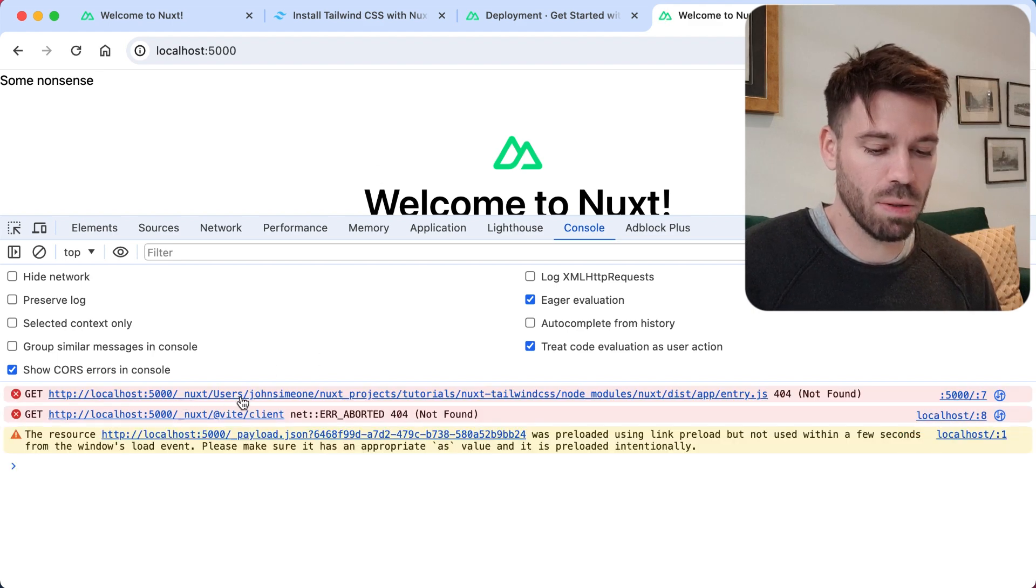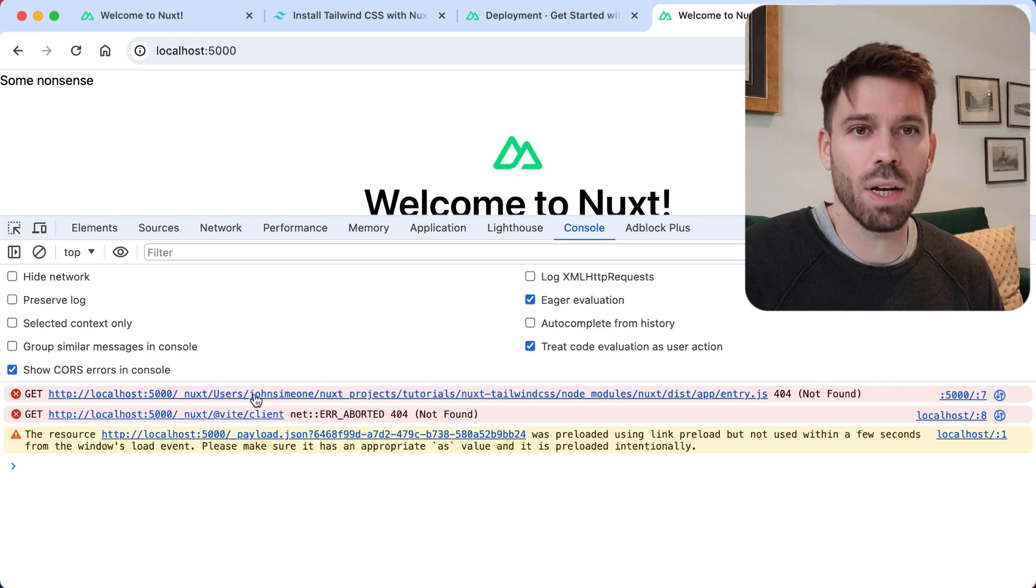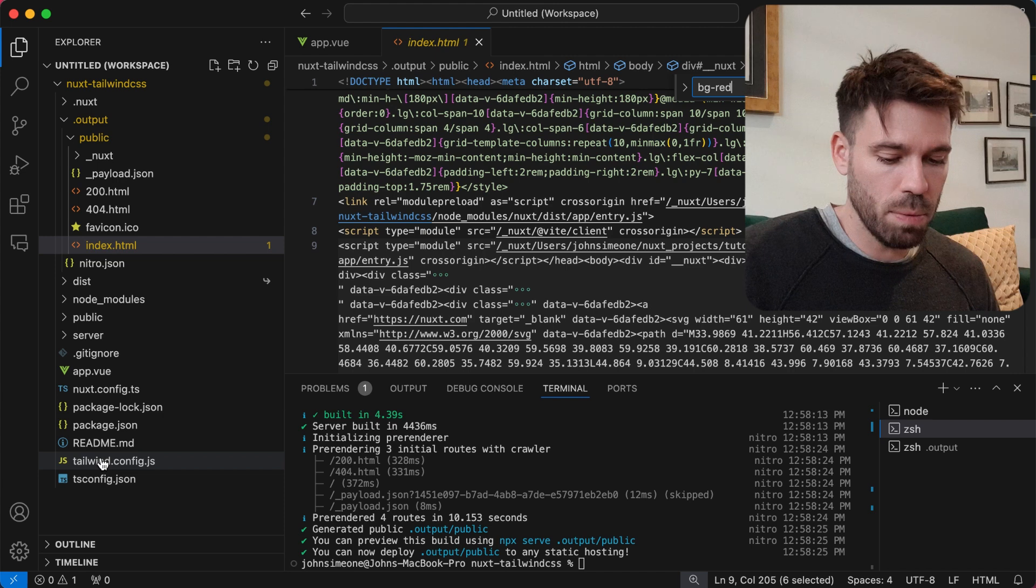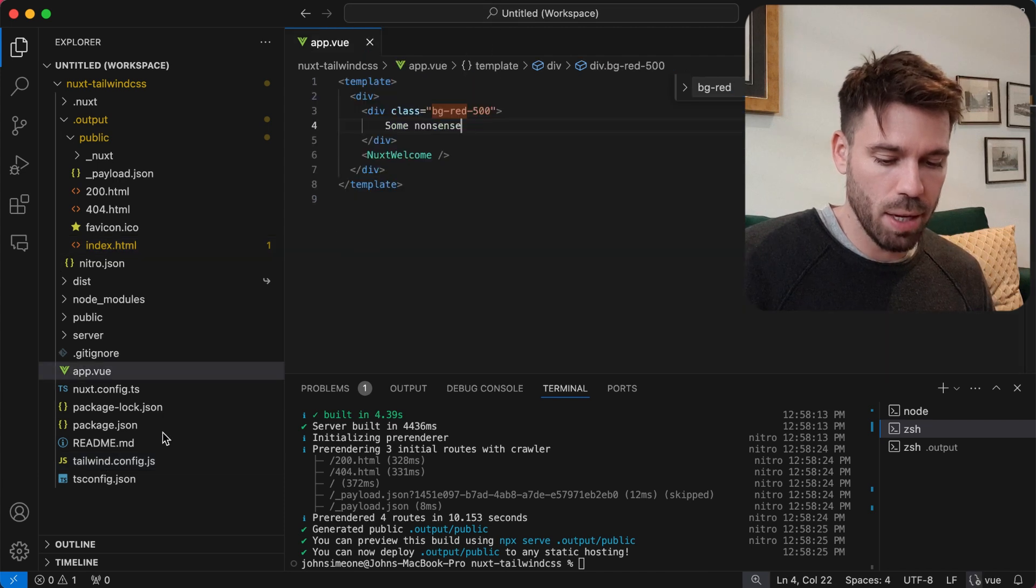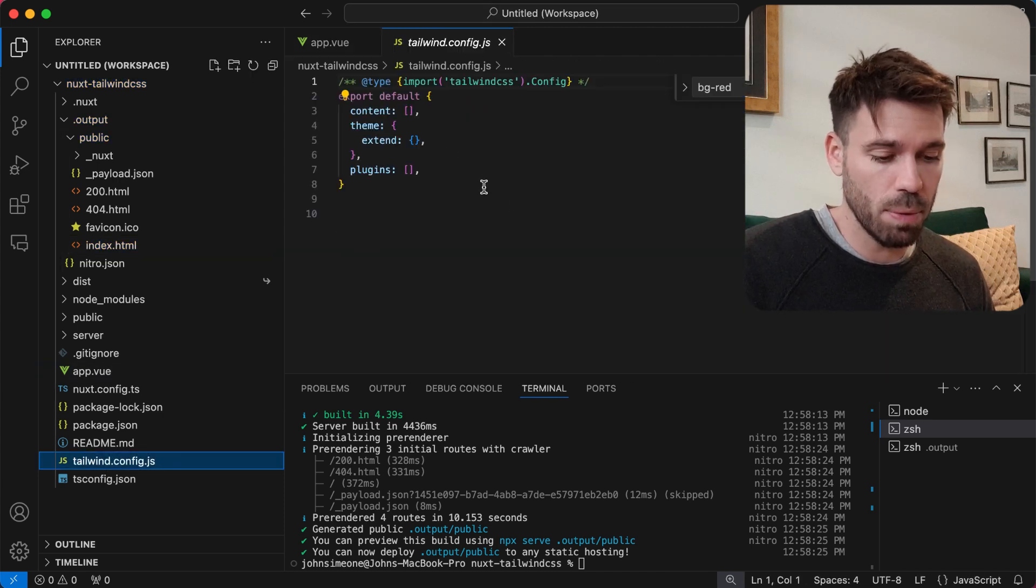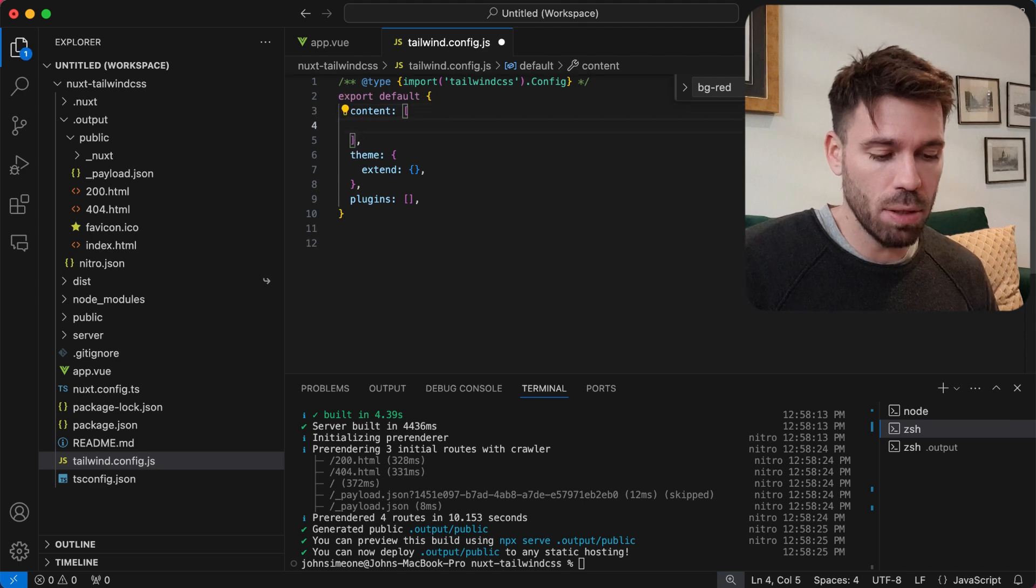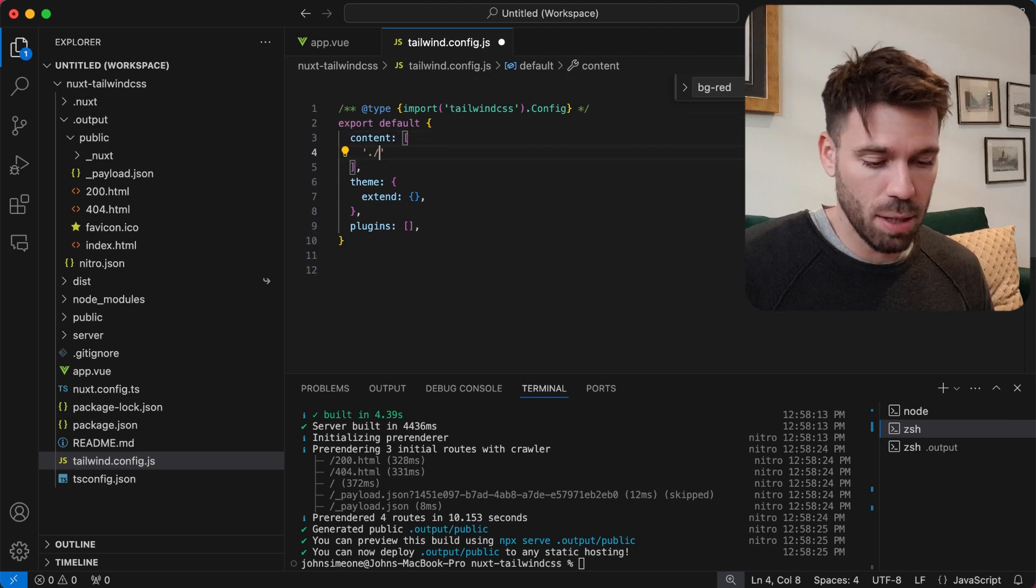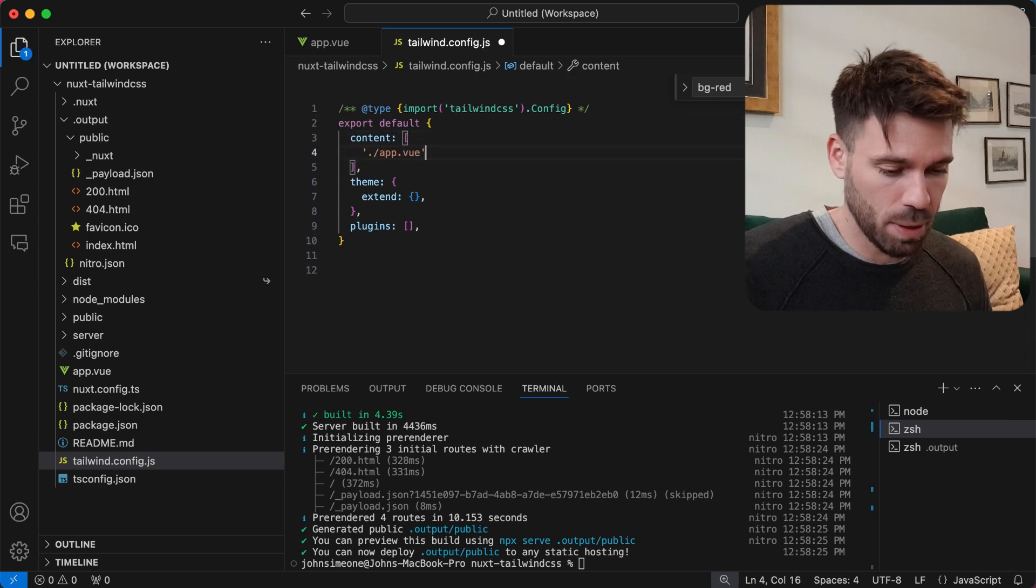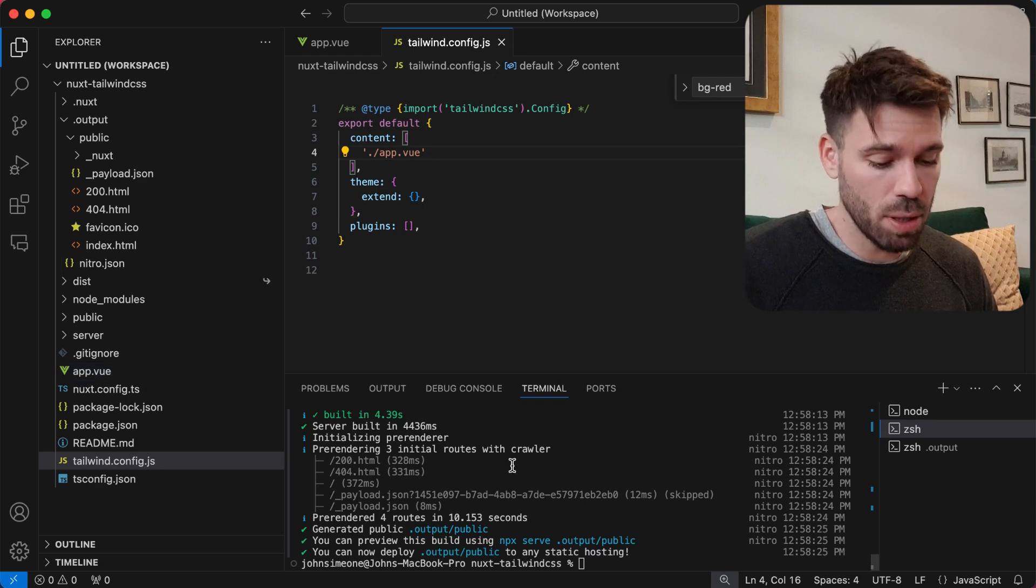I can tell that that's not right already, that path isn't right. Well let's have a look at the tailwind config file because it's weird that we didn't put anything in there. Maybe we just add app.view because that's where we have our tailwind. Let's try that again, see what happens.